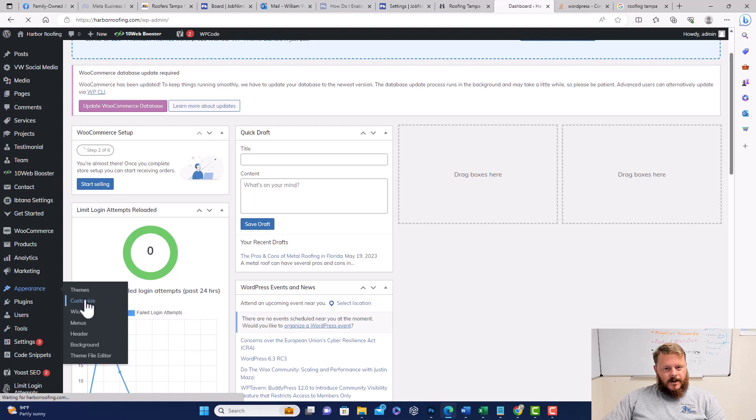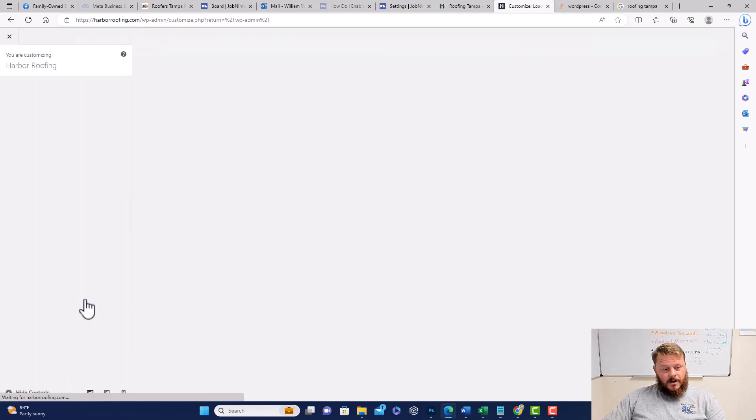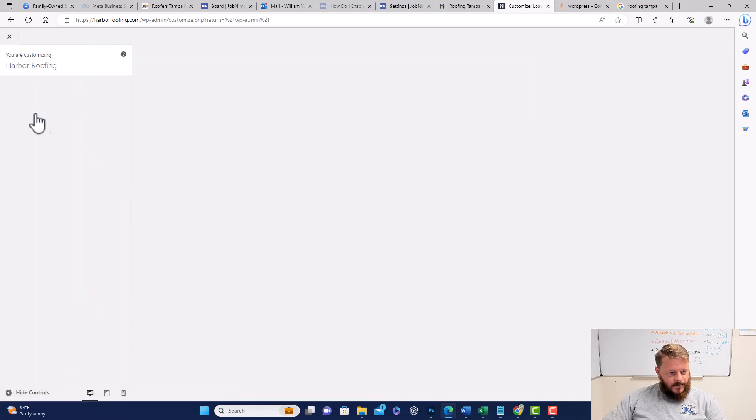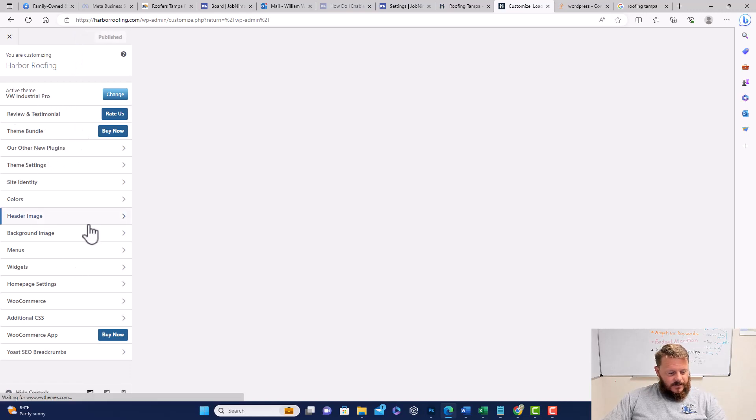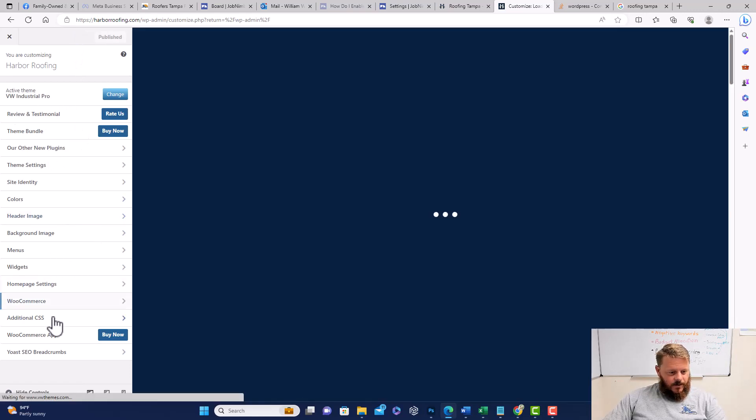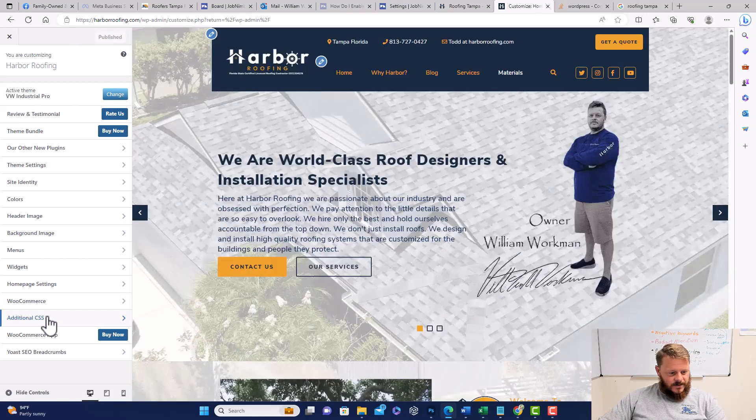Then as this slowly appears, you'll be able to customize your theme here. We're going to go to Additional CSS.